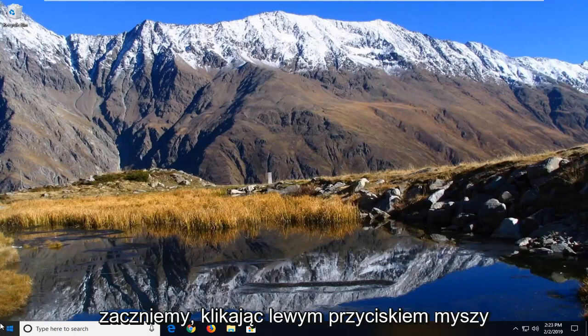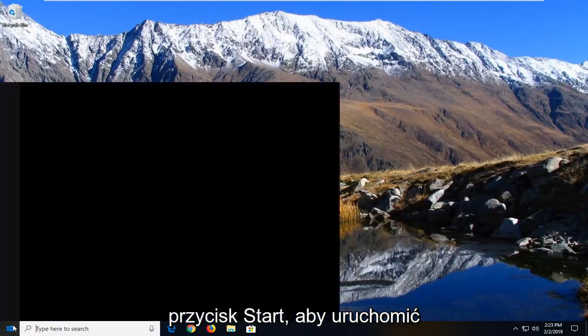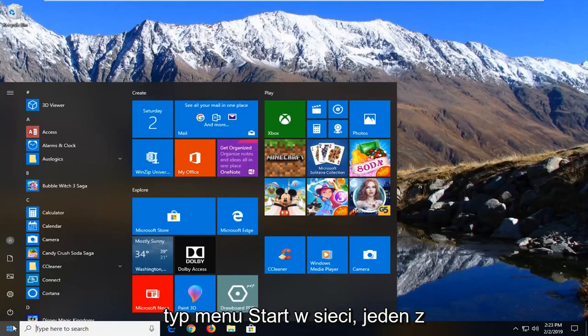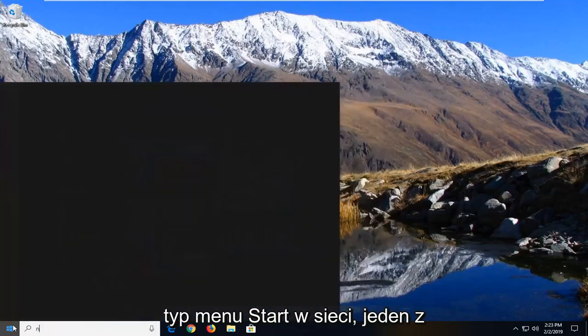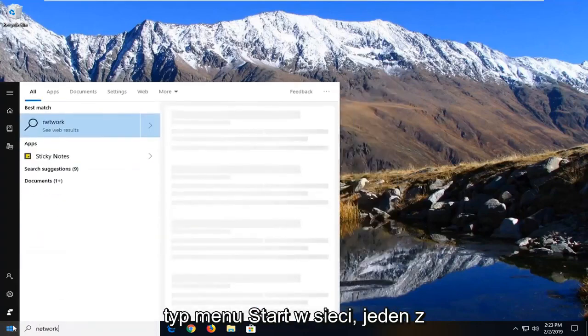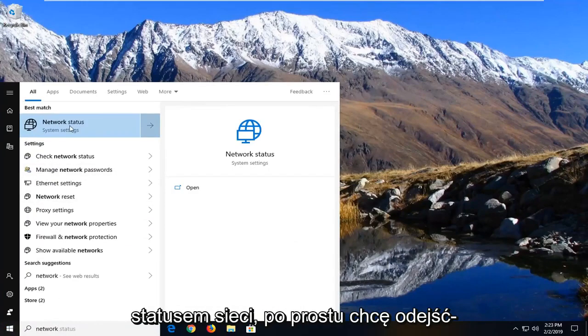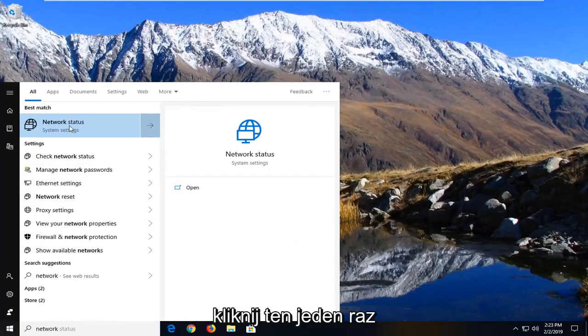We're going to start by left clicking on the start button one time to launch the start menu. Type in network. One of the best matches should come back with network status. Just want to left click on that one time.